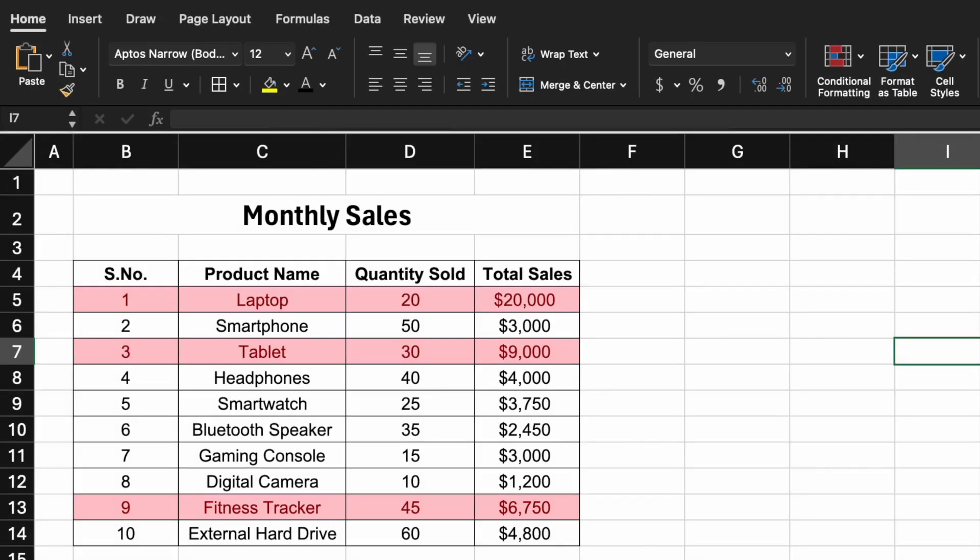Hey there everyone, welcome to Technisha. In this video I'm going to show you how to conditionally format an entire row based on a particular column. Here we are highlighting all the rows which have sales more than five thousand.